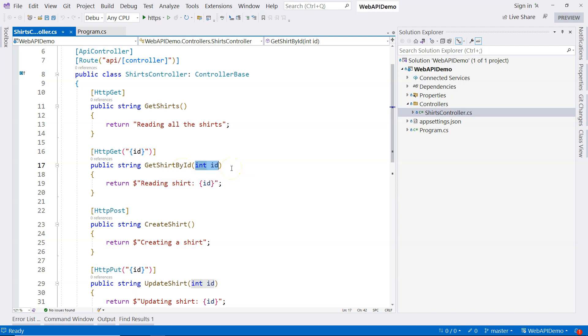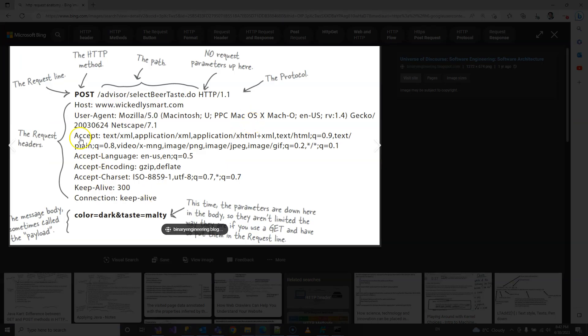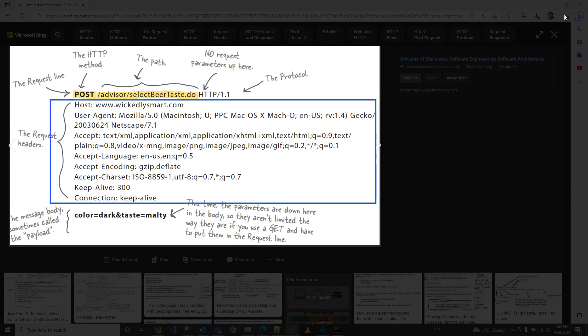Since model binding is mapping data from an HTTP request to our action method parameters, we need to know where the data is actually stored in the HTTP request. Let's look at this picture — the anatomy of an HTTP request. We have the HTTP method (the verb), then the path or route. After the route, we have query strings, which start with a question mark, followed by the query parameter and query value. After that, we have HTTP headers.